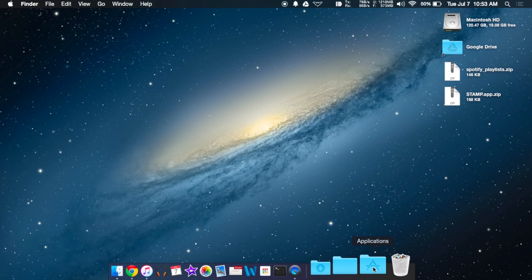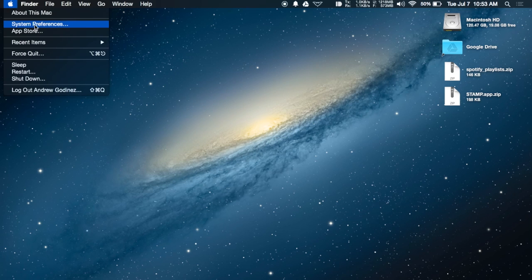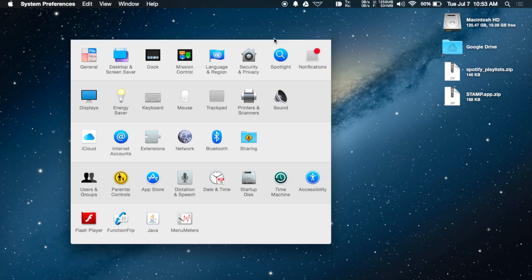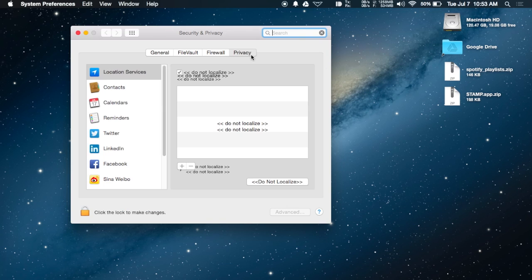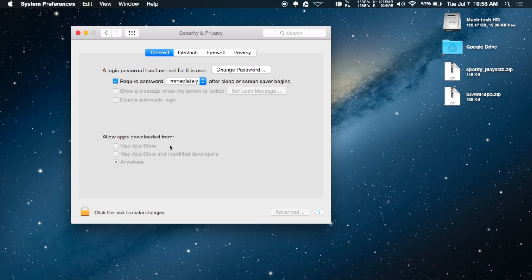Once the application is installed, go to System Preferences and select Security and Privacy. Under General, make sure you've allowed apps downloaded from anywhere to run on your Mac.